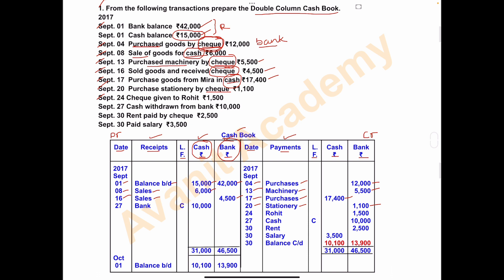On September 24, a check was given to Rohit. This is a payment, so write it on the payment side. Write 'Rohit' in the payments column. Since the payment is made by check, write the amount of 1,500 in the bank column.